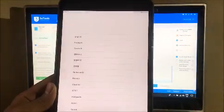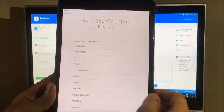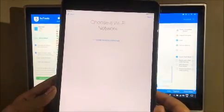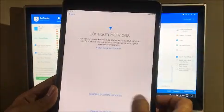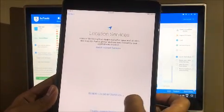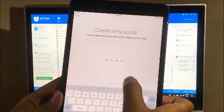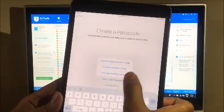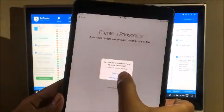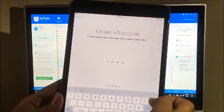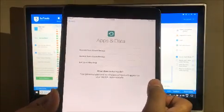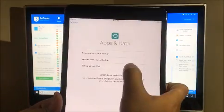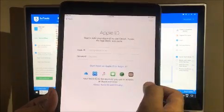So let's just set up the device. Let me just go through this quickly and please set up as new iPad only. Do not select any other option.